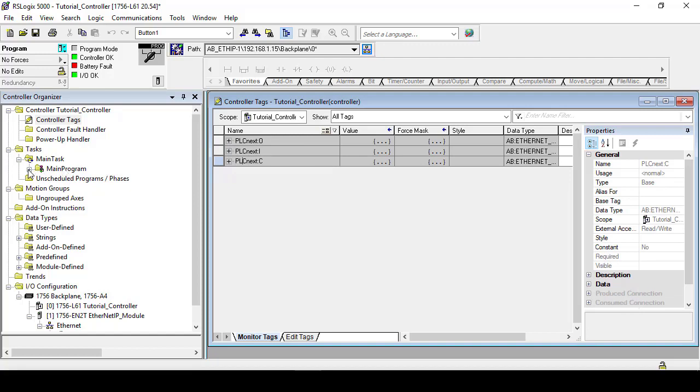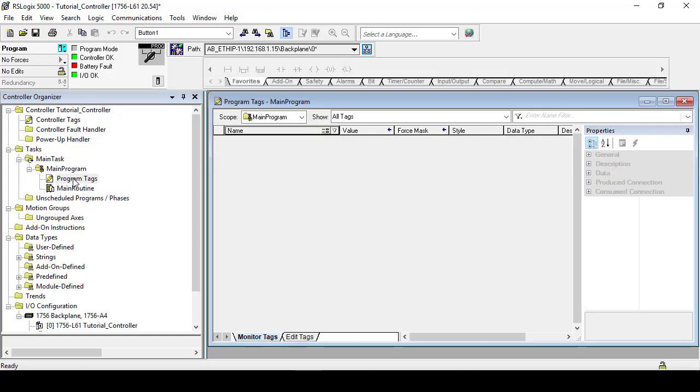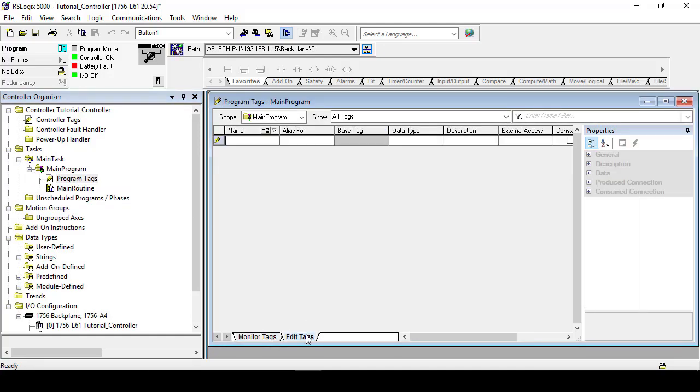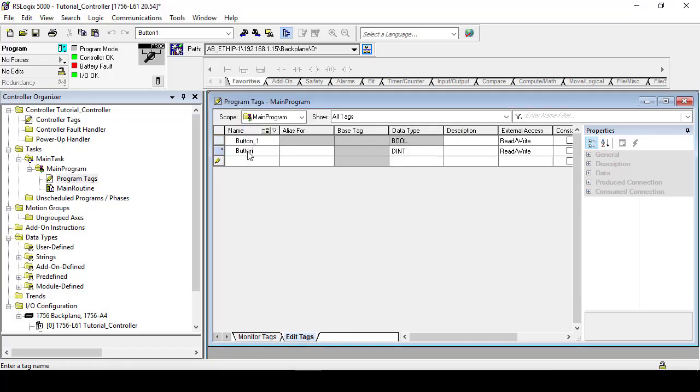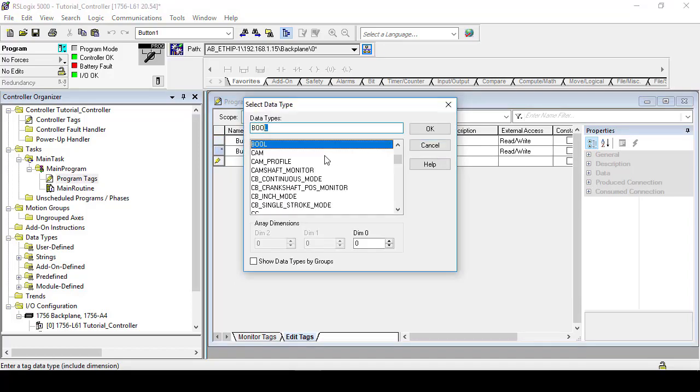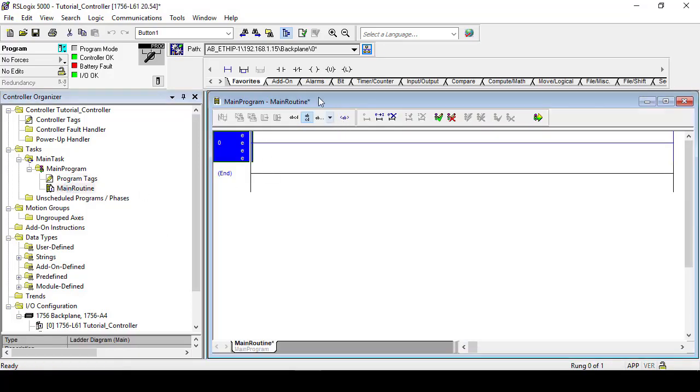Then to simulate storing the incoming Ethernet IP messages, we will create a small program that saves two boolean values. We'll speed through the programming and setup where we begin by adding two program tags named button 1 and button 2 to save our incoming messages.